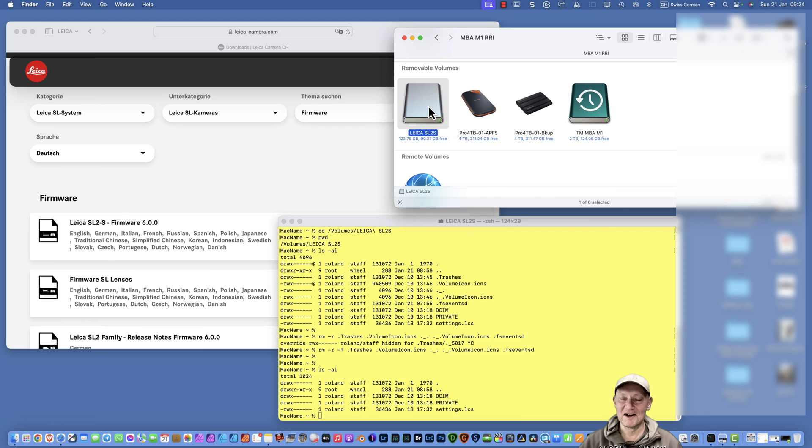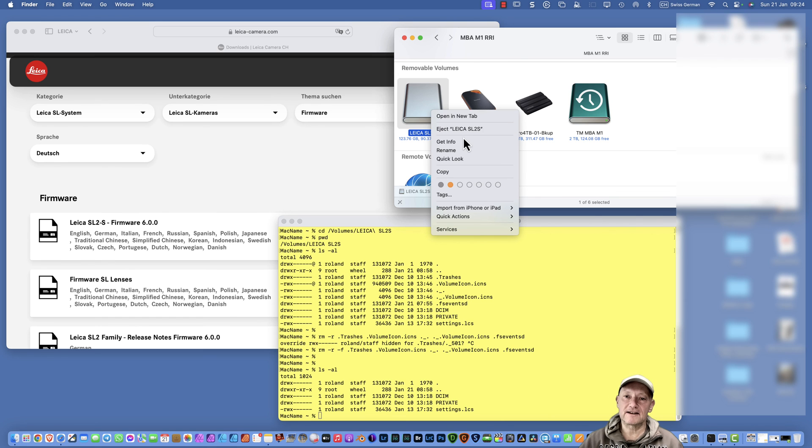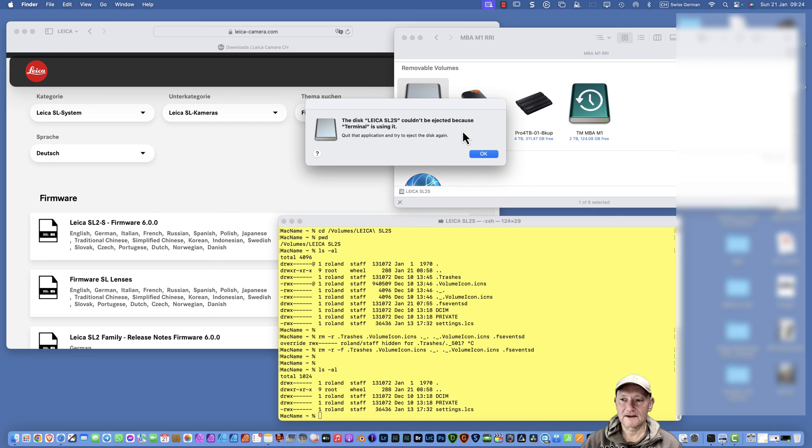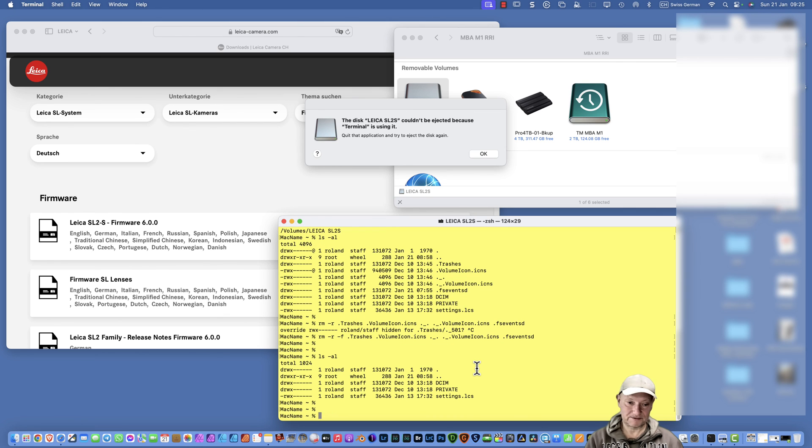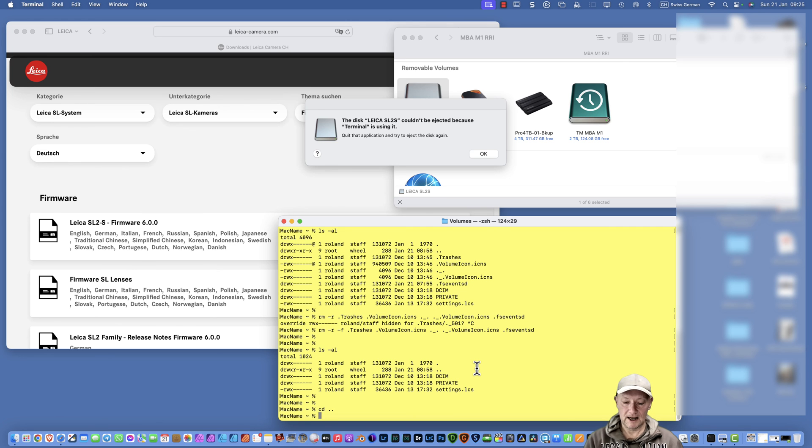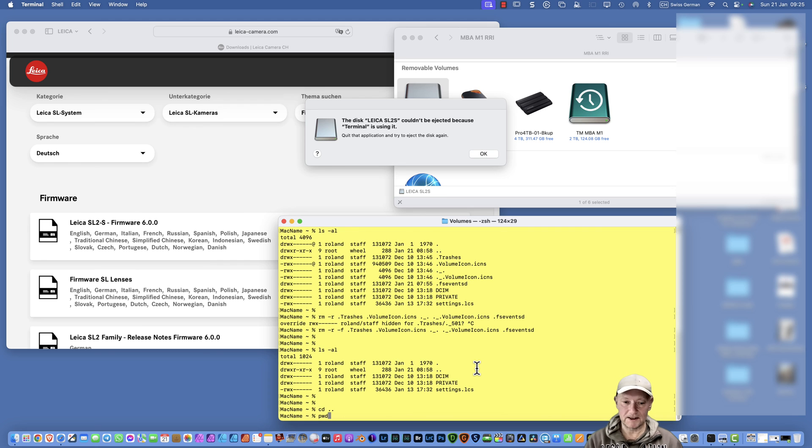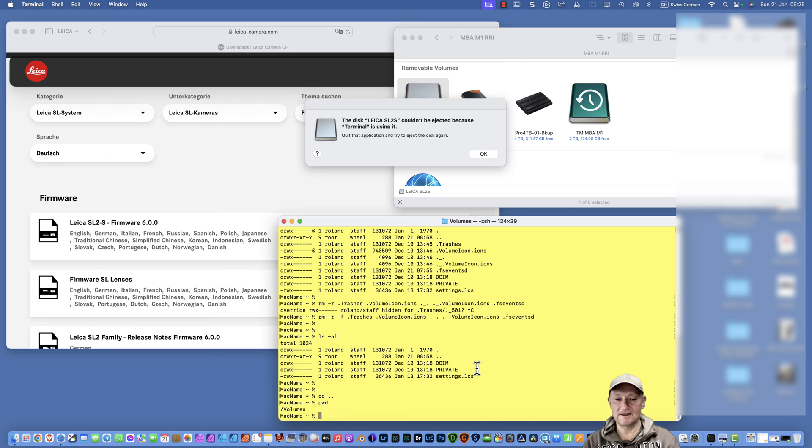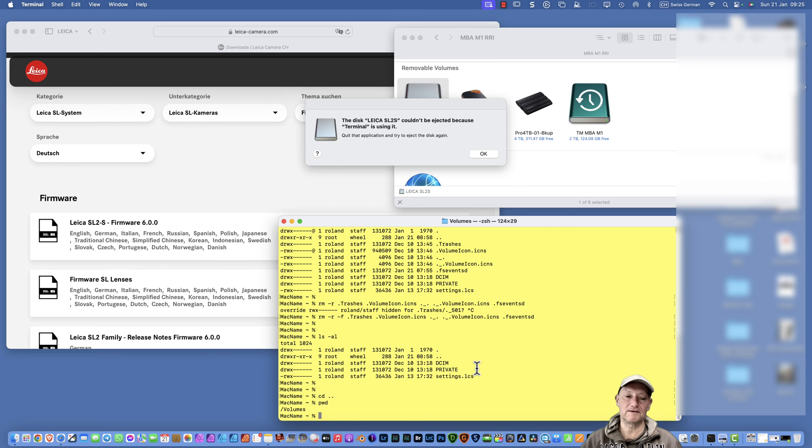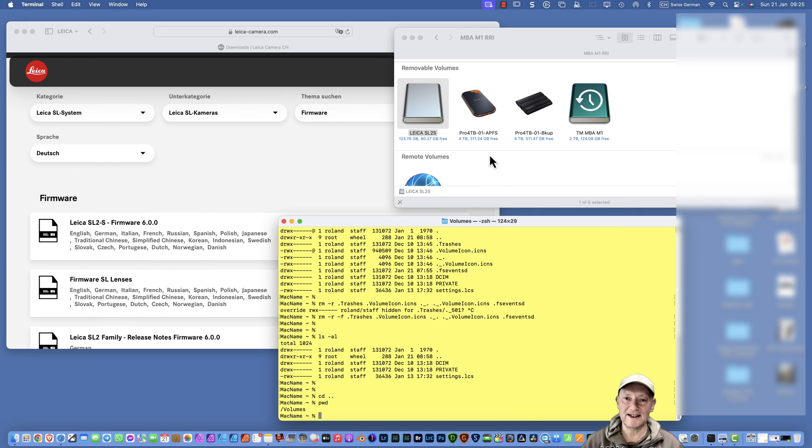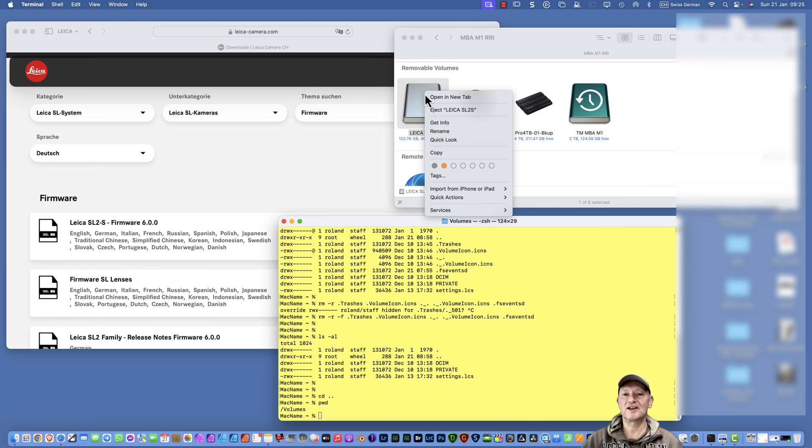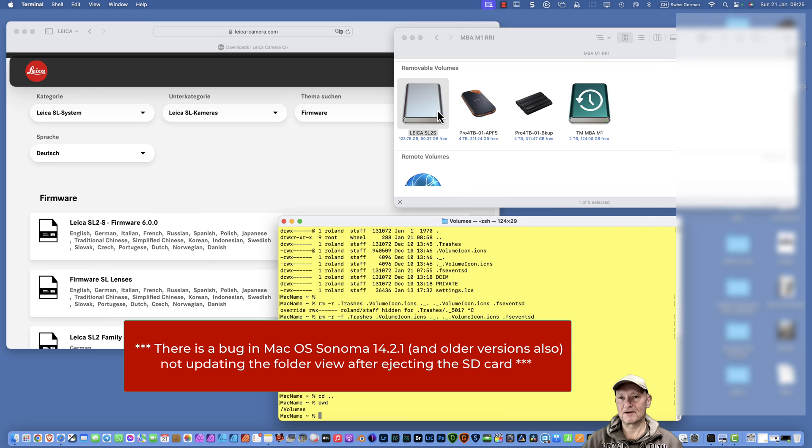That's how it's shown without my tweaking. If you now eject this card, we get an error message first, but don't worry, that's because we did not go back from the directory. Just press the change directory dot dot and press pwd for print working directory. You see you're now in volumes and no longer in volumes slash the camera name. If you eject now, it's working perfectly fine.